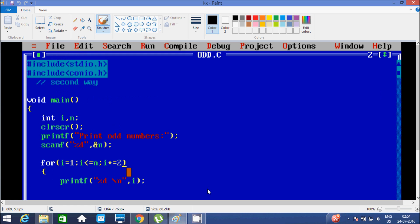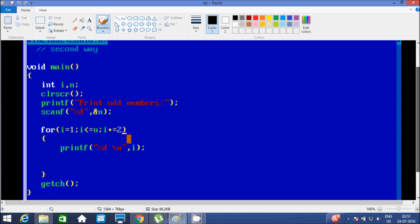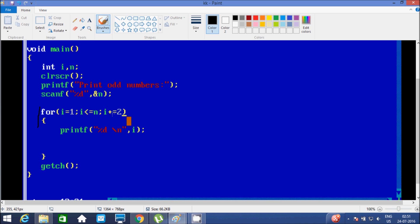Now I am going to discuss the second method to print odd numbers. The header and setup are all the same. Starting from the for loop: for i equal to 1, i less than or equal to n, i plus equal to 2 — meaning i = i + 2. I am giving n the value 5. i starts at 1, condition 1 less than or equal to 5 is true, we go inside and print i value which is 1. Then we increment: i = 1 + 2, so i becomes 3.